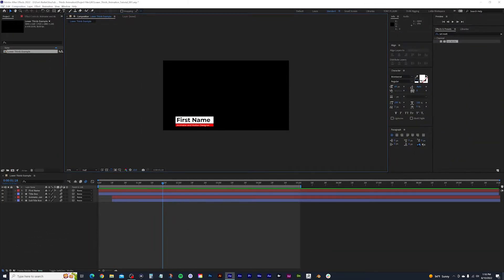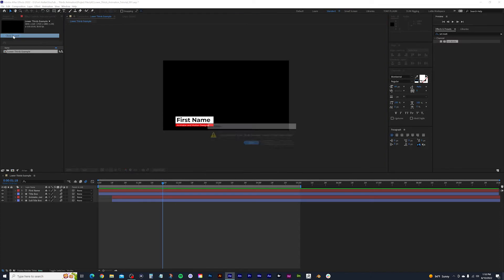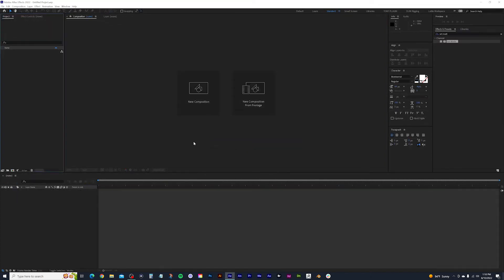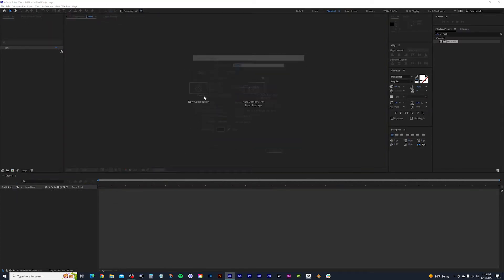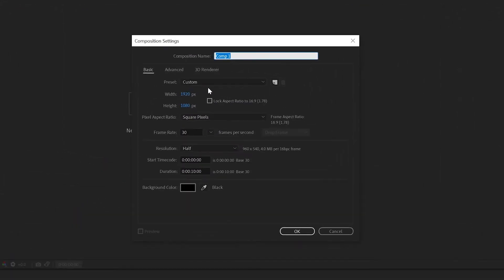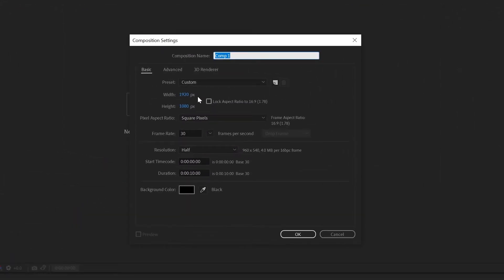I'm going to close my project down and restart so we're all starting from scratch. Go ahead and select new composition and make your settings look like mine: dimensions of 1920 by 1080, frame rate of 30 frames per second, and duration of 10 seconds. You're welcome to change this to 4K and adjust these settings, but if you don't want to mess with it, just make yours look like mine.